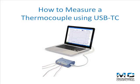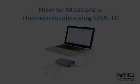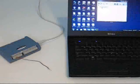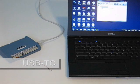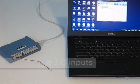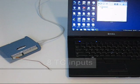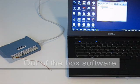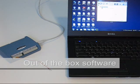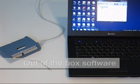Today we're going to show how to measure a thermocouple using a Measurement Computing USB-TC DAQ device. The USB-TC has eight thermocouple inputs and includes out-of-the-box Tracer DAQ software for displaying data and saving to disk.